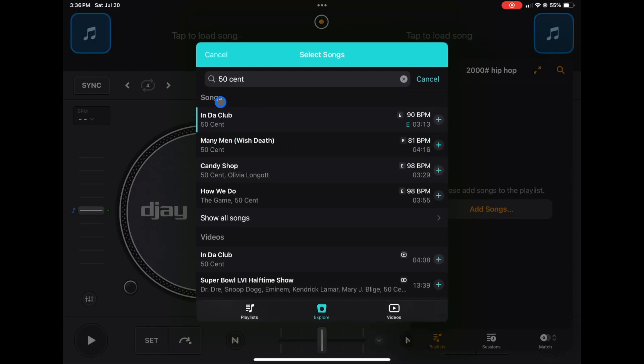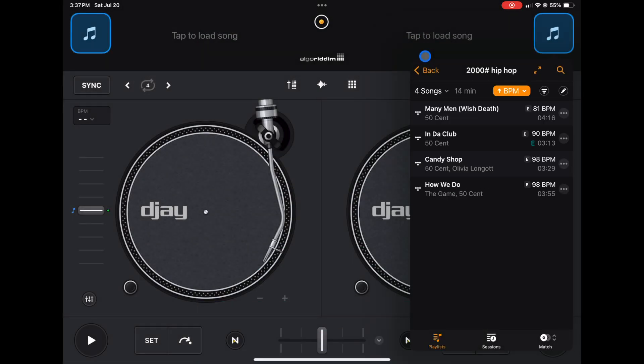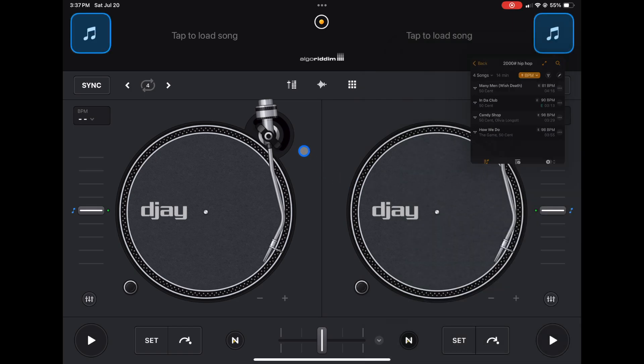So now these are all selected and now we're going to press Done. Now all those songs are in our playlist. So that's one way to do it.